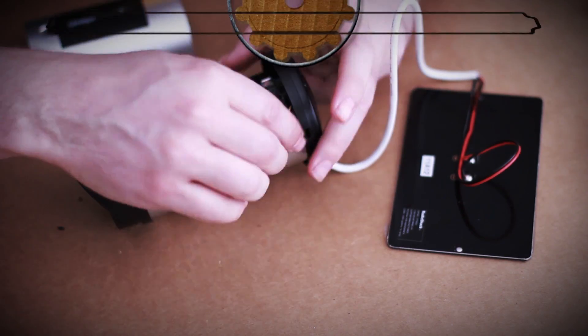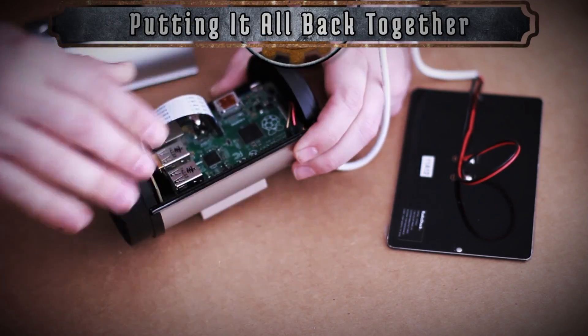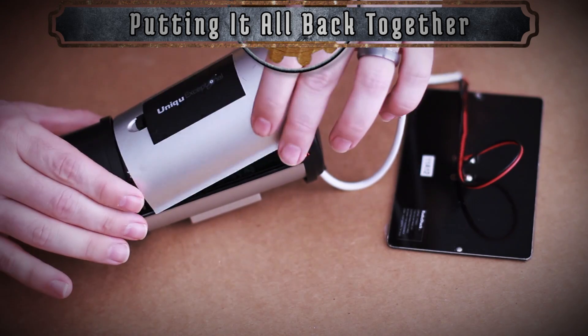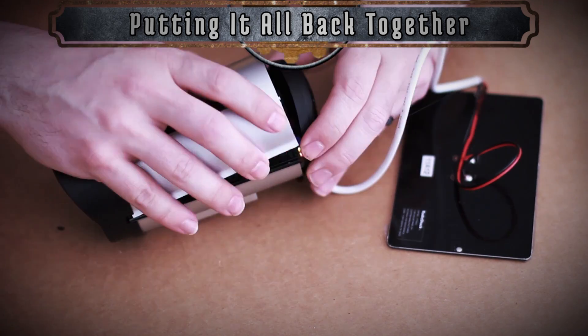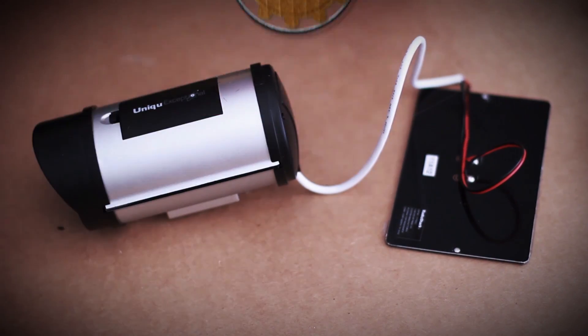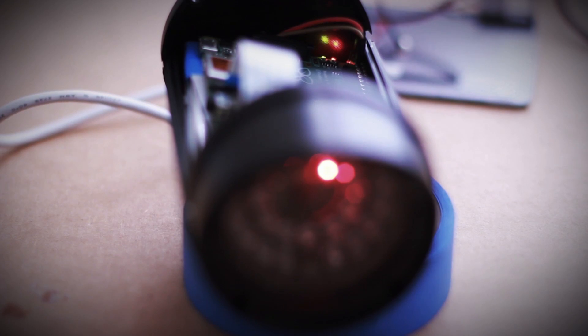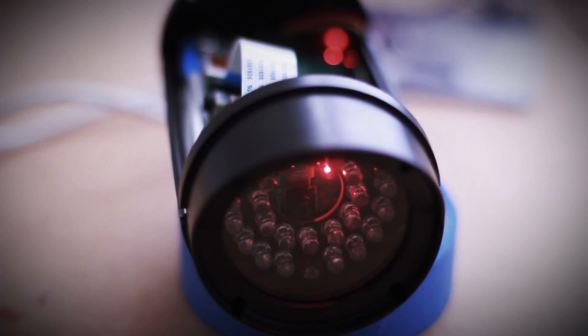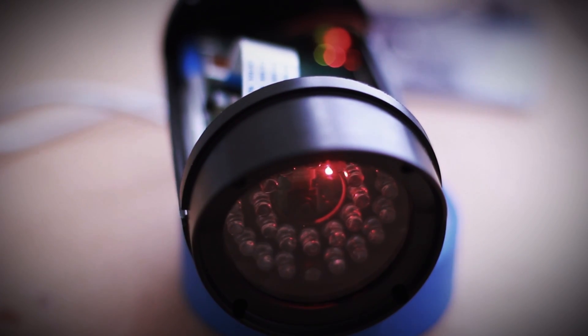Now it's time to fit everything into the casing, hot glue it into place, wire it up, and put everything back together. You can tell that it's on whenever you see the red light on the front of the camera.